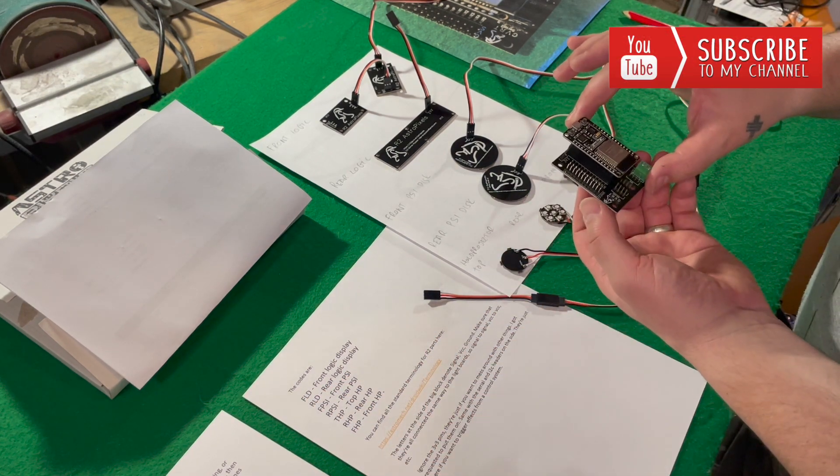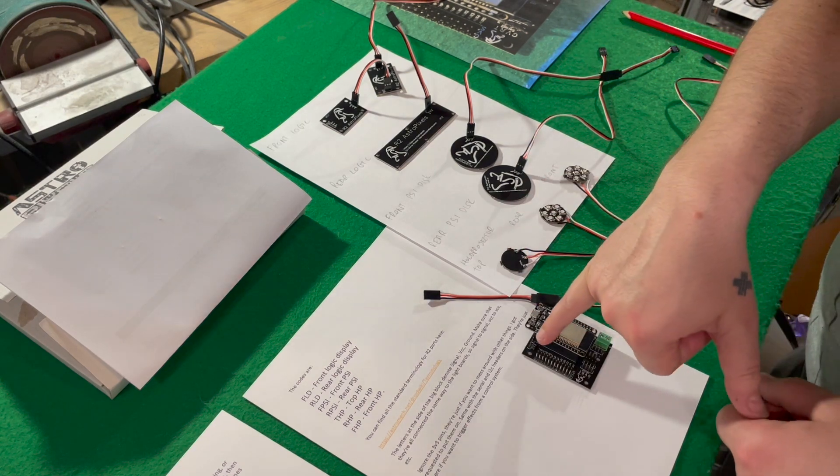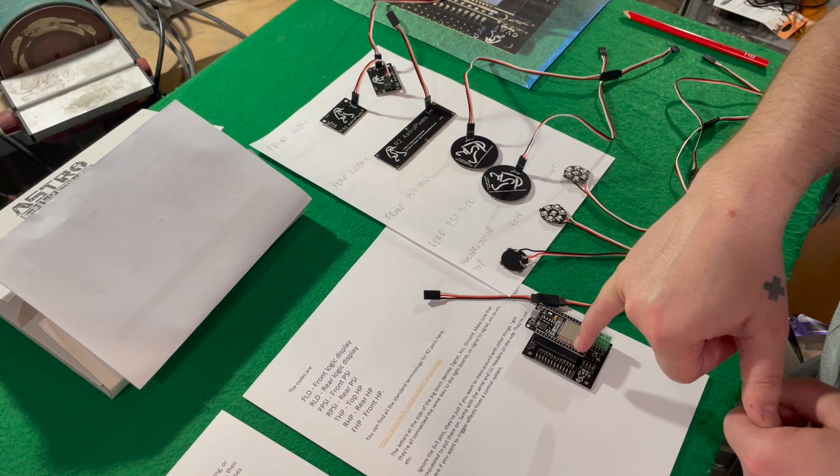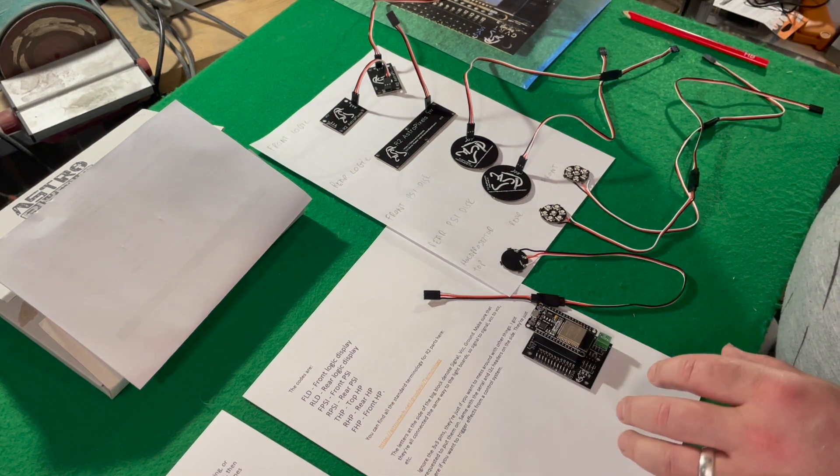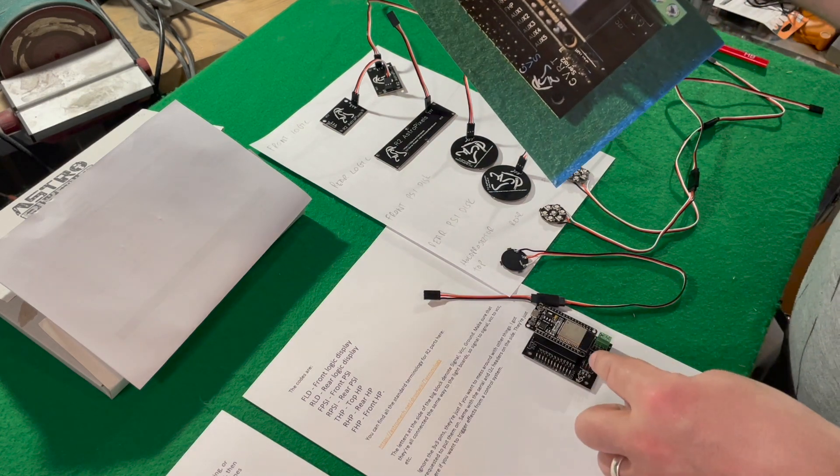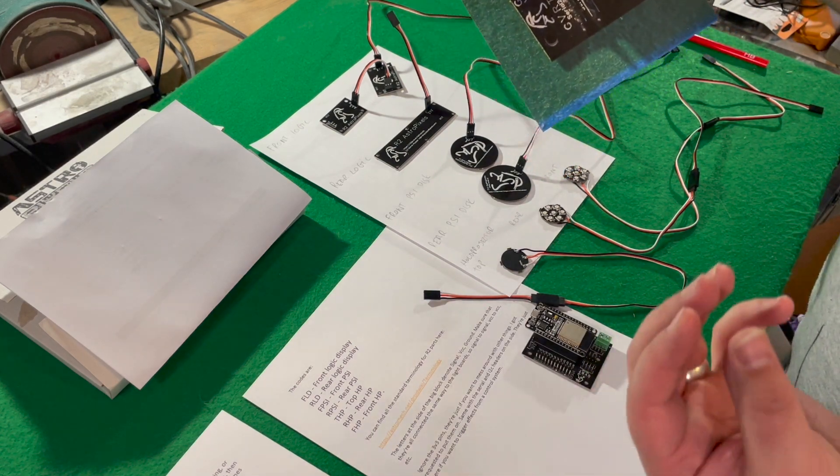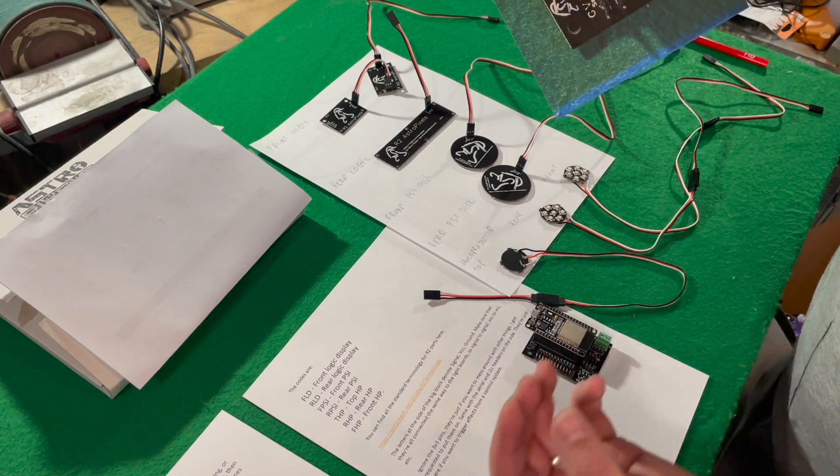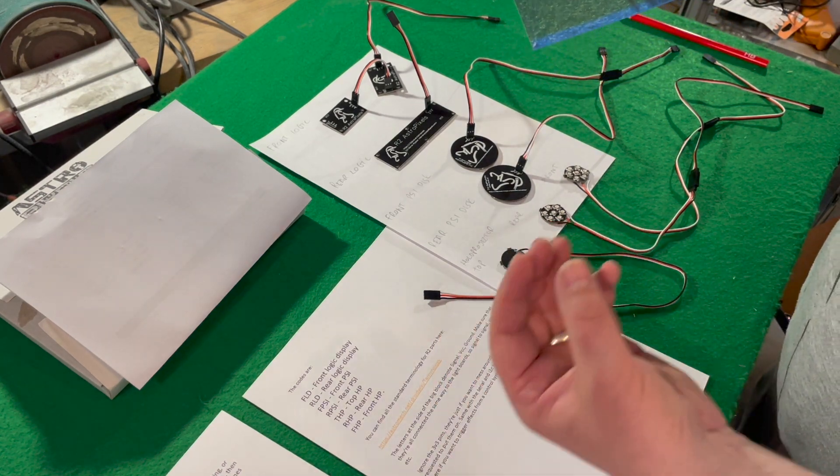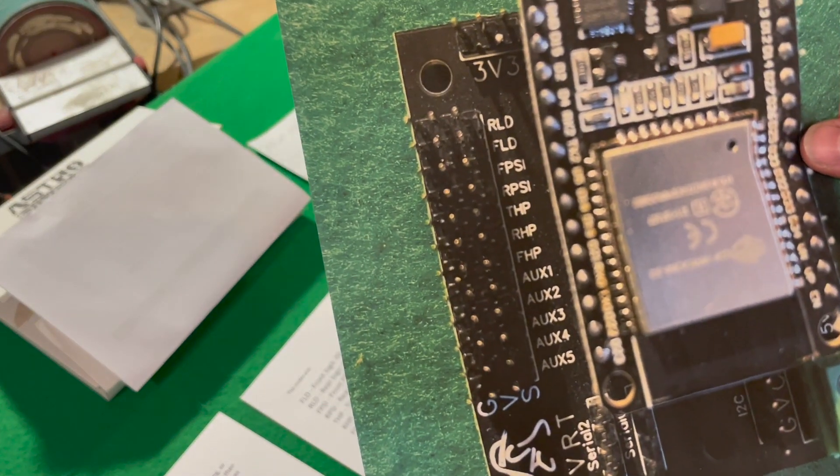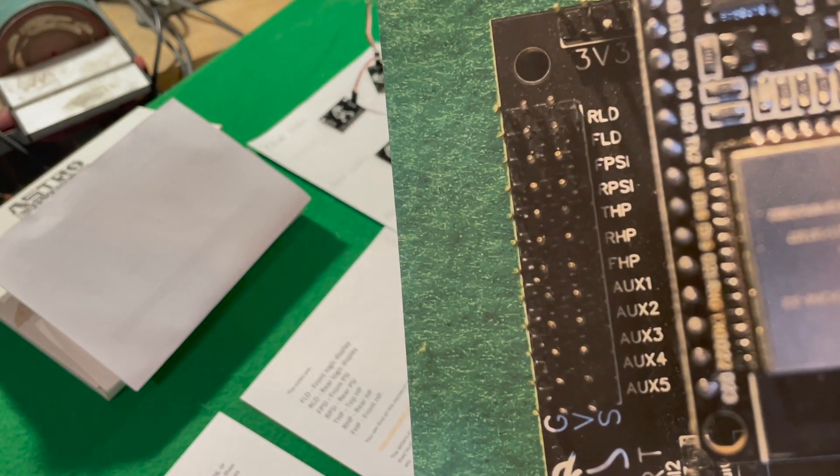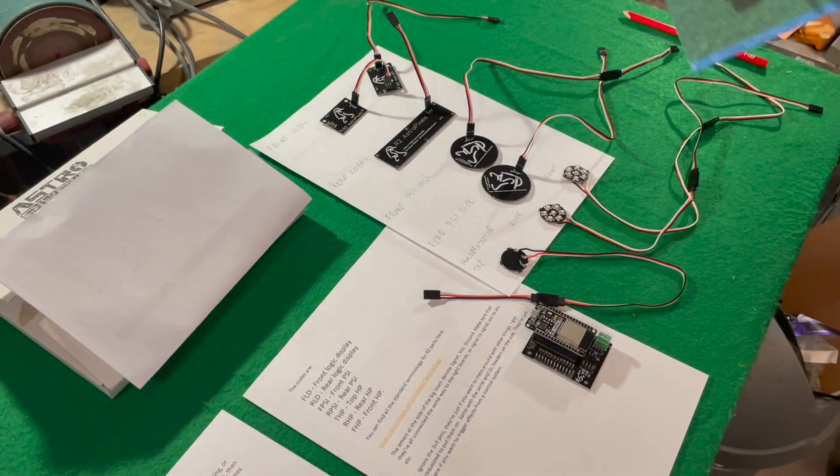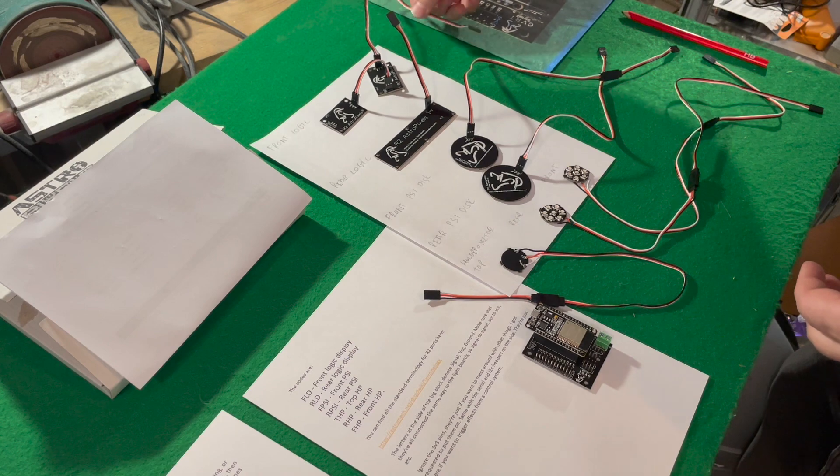What I've also done is, so this is the breakout board and on the breakout board down the side here, you can see that there's letters and code. What really confused me was I couldn't quite see those because they were too small. I was struggling because I thought there was two FLDs and there should be one FLD, one RLD, front logic display and rear logic display. So what I've ended up doing, I've printed it out so it's bigger so I can actually see this and that's what I'm working from. And that's been one of my struggles, not being able to quite see.